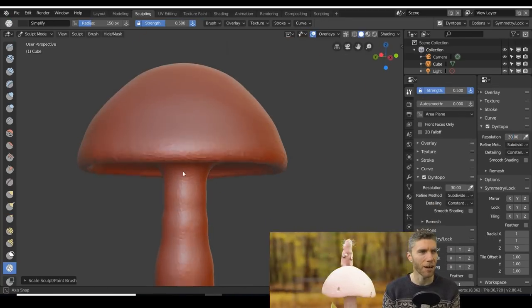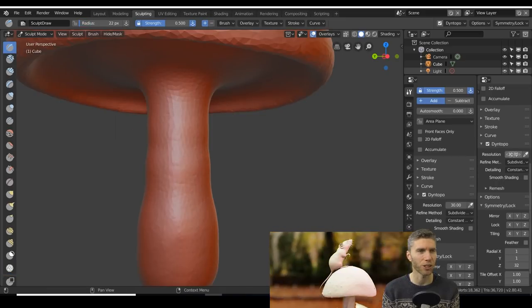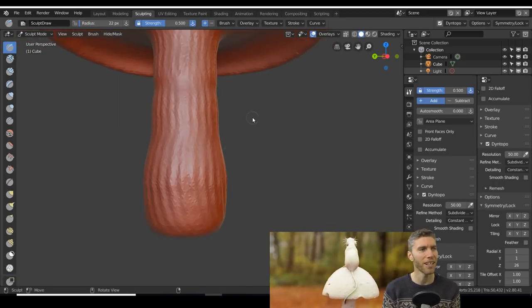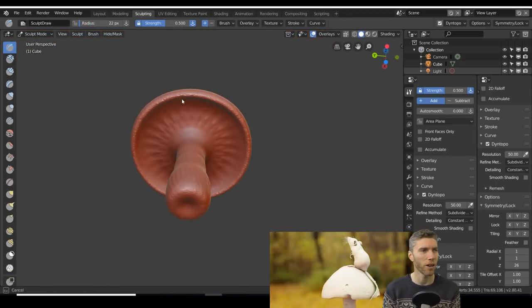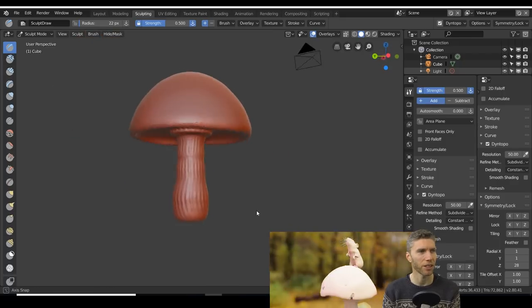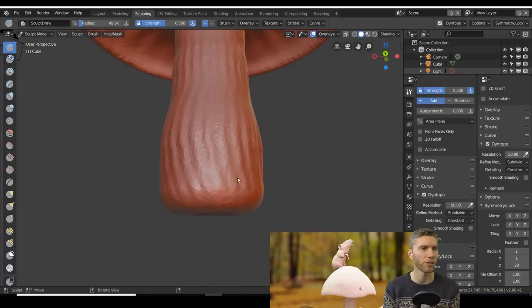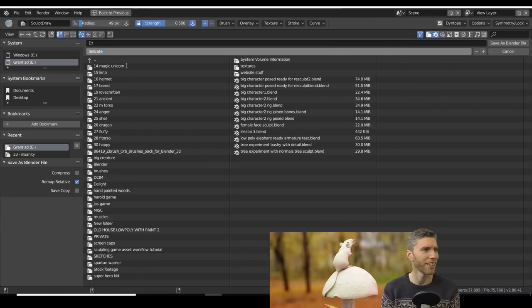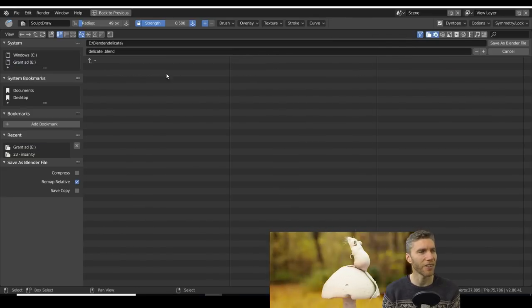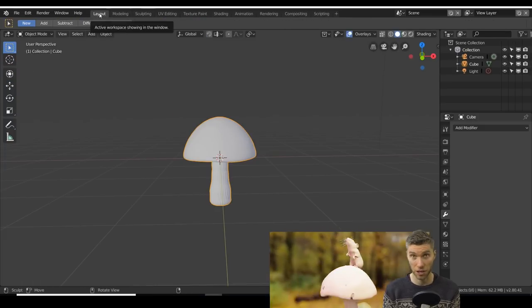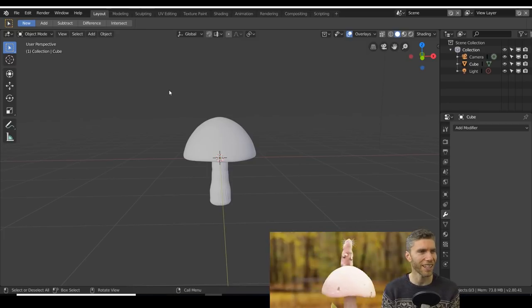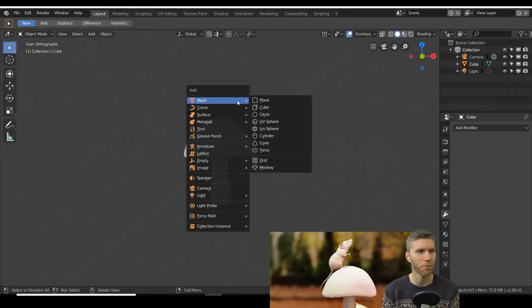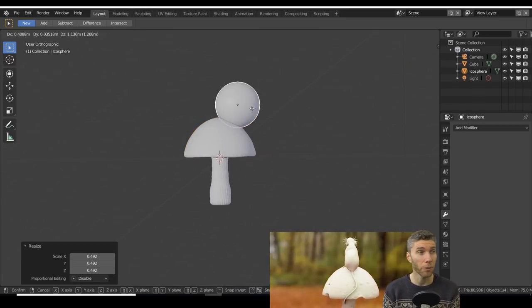Okay, so I'm using the radial sculpt tool for the mushroom, or is it a toadstool? It's a toadstool really isn't it? Toadstool sorry. And there's a tutorial on that and I'm quite enjoying that approach because it's quite quick.